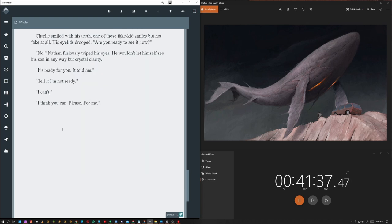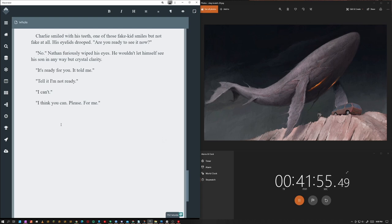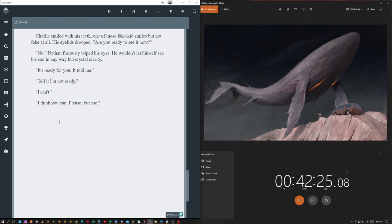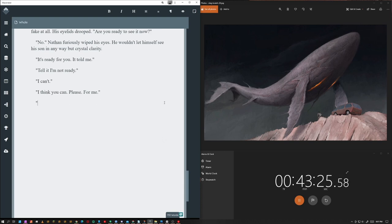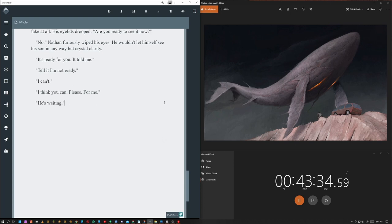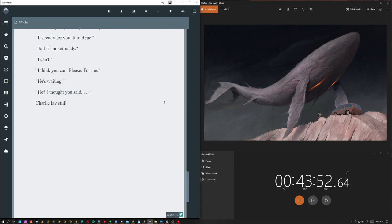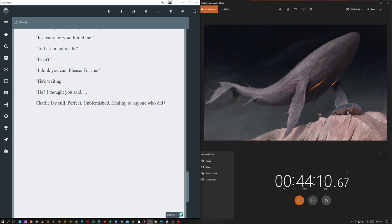And finally, we're getting toward the end. I'm at 700 words, just a little over and we can see that Nathan's sad. And the boy is saying it's ready for you. It told me, meaning he's ready to die, obviously. And the dad is fighting back. Tell it I'm not ready. I can't. And then I think you can please for me. And so it's this moment where the child is just succumbing to death. He's accepting it. But he's not fighting. It's not a grisly death. It's just this peaceful moment between two people and maybe the storm outside was a little bit too on the nose, but it looks like it's storming in the image. So that was the inspiration there.